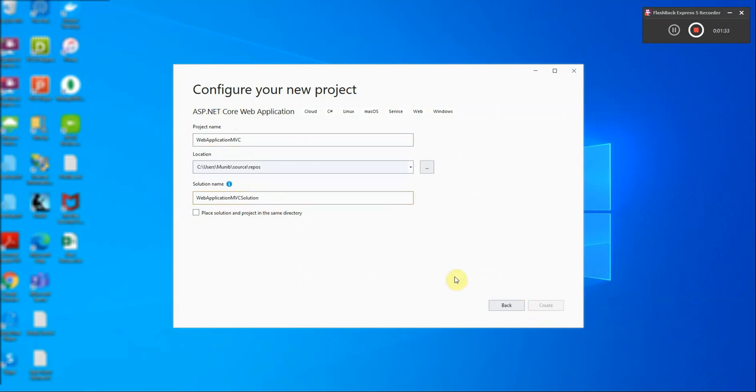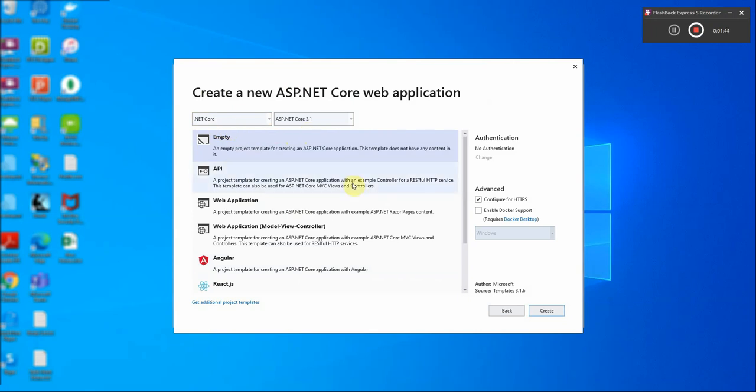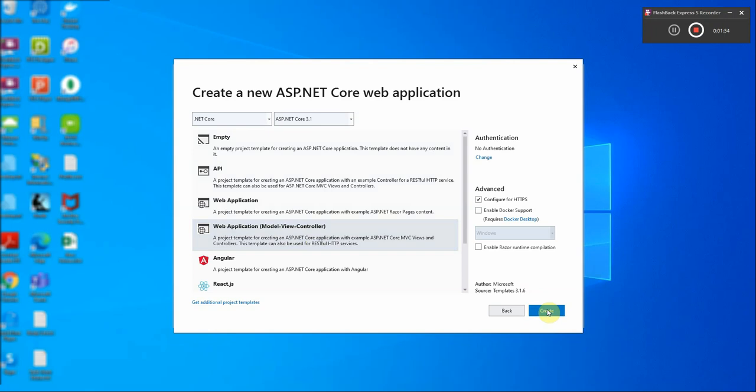We then click on create and we get these templates which includes the framework. I'll be using the latest .NET Core 3.1 and here we will select a web application model view controller, leave everything as the default and click create.